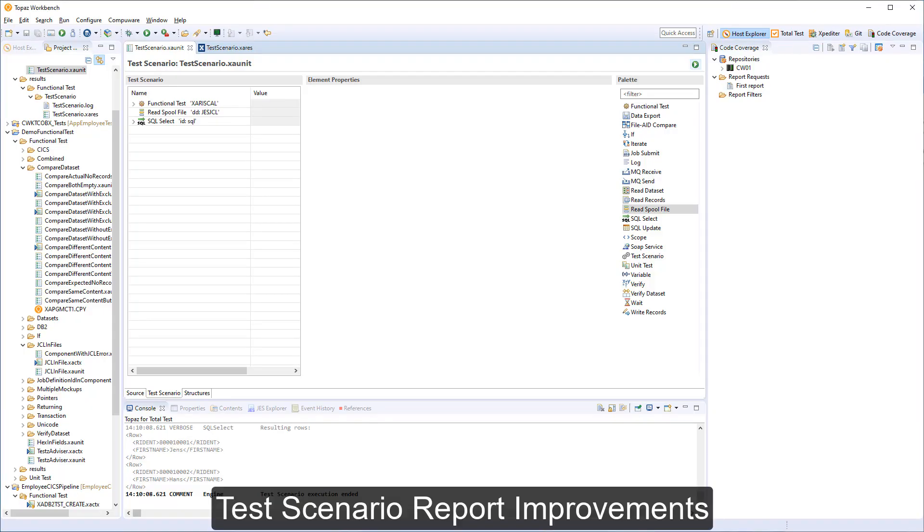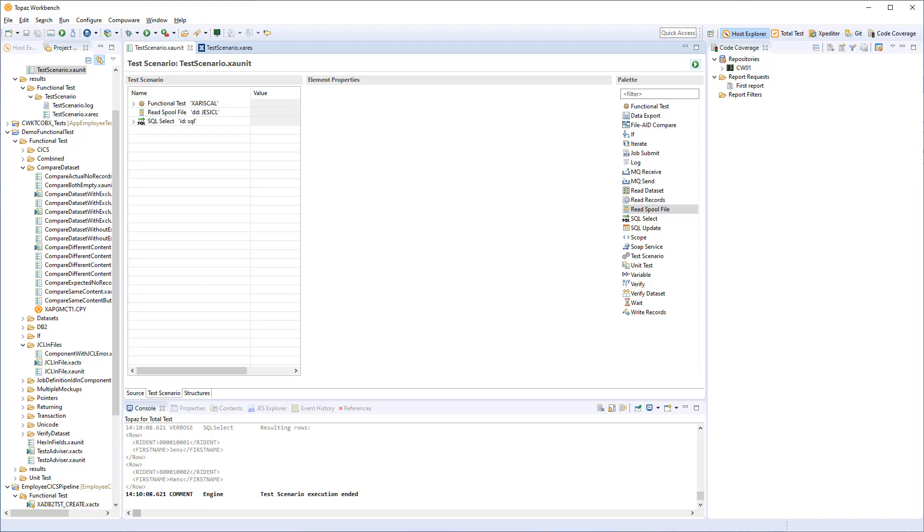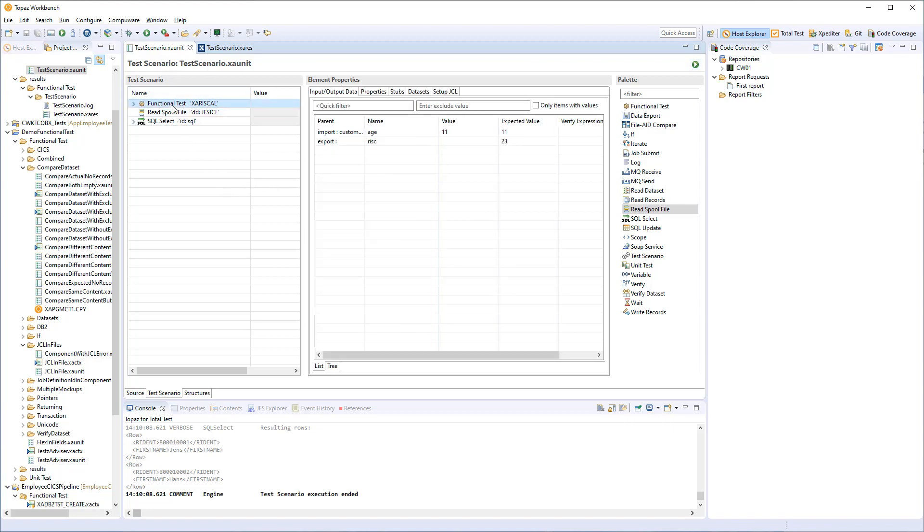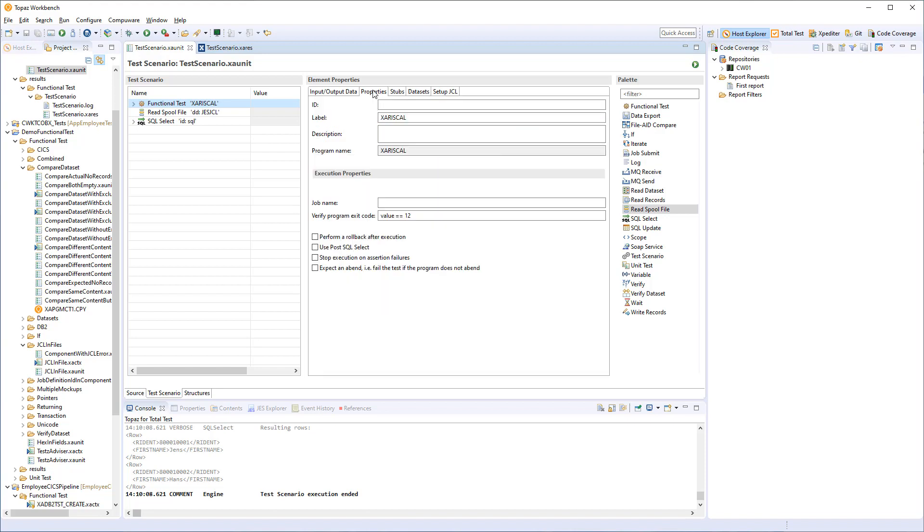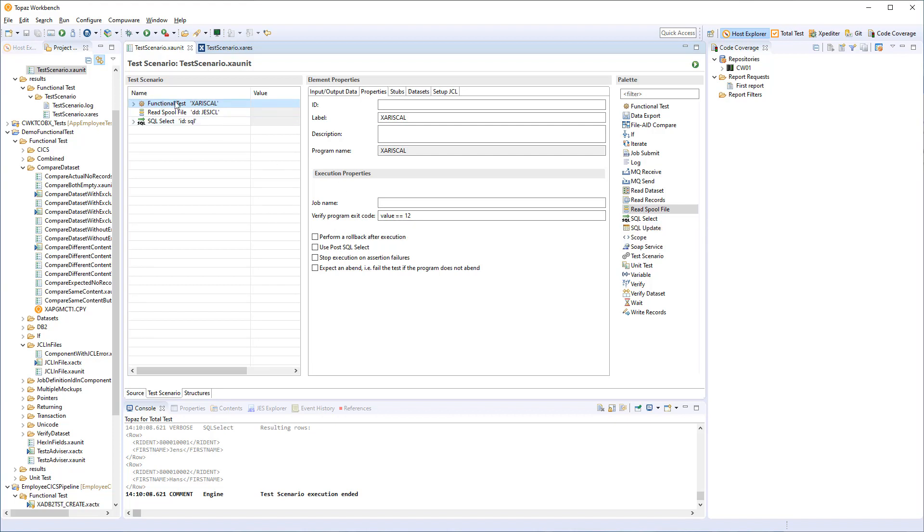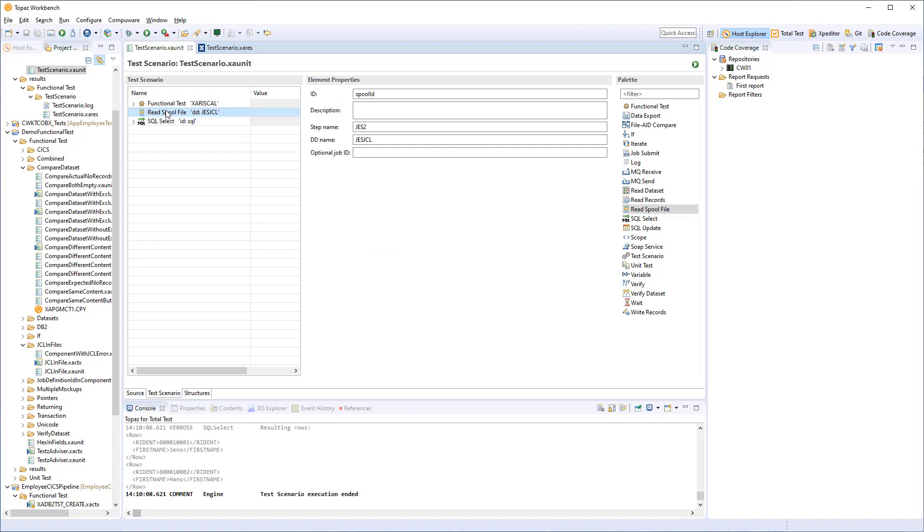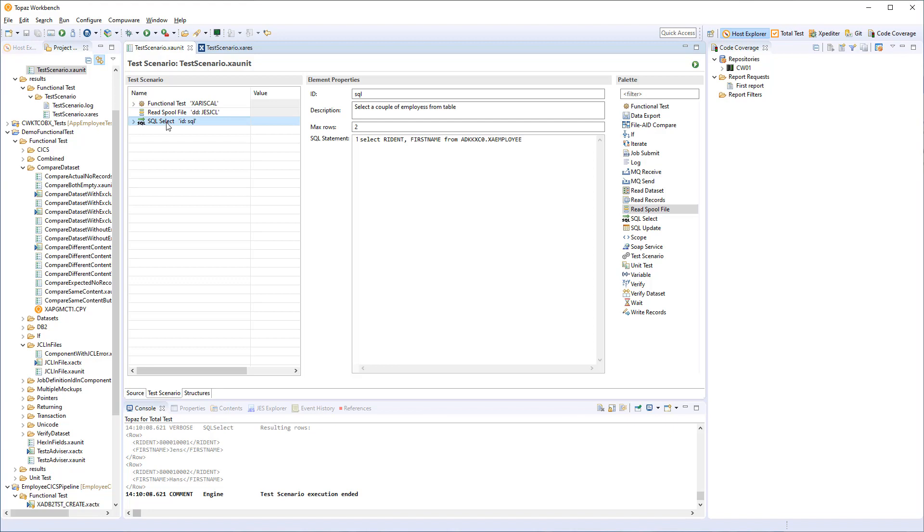Now let us look at how we have improved the result editor for functional testing. So here we have another example of a test scenario that contains three steps. First, a functional test where we have set it up to actually have an expected value that will be invalid. And we also set it up to verify a program exit code that we know it will not return. So this step will produce two errors. Next step will just be reading a spool file from the latest executed job. And the last one is to select a couple of rows from a table in DB2. So let us see how that result report looks like.